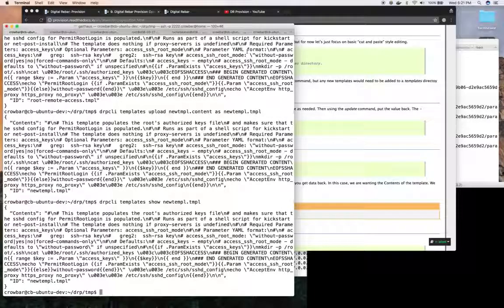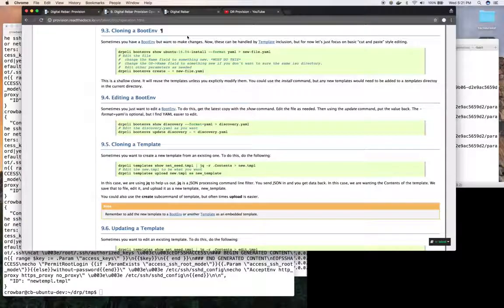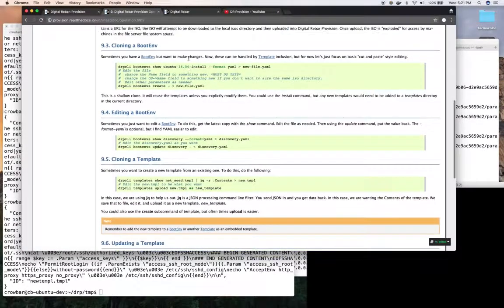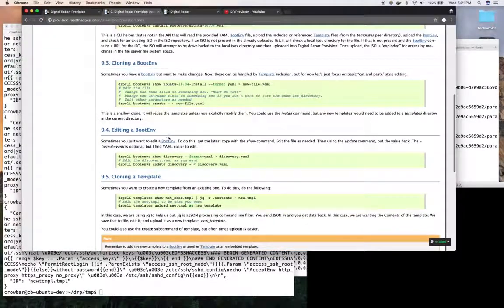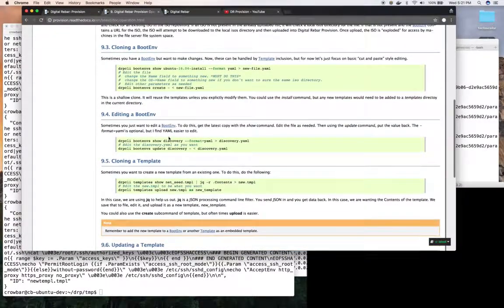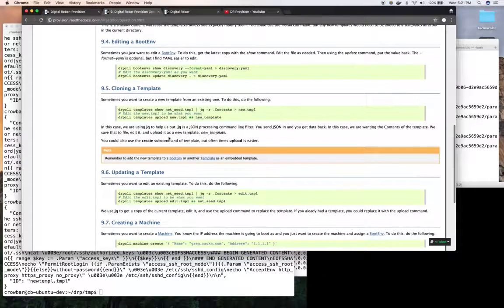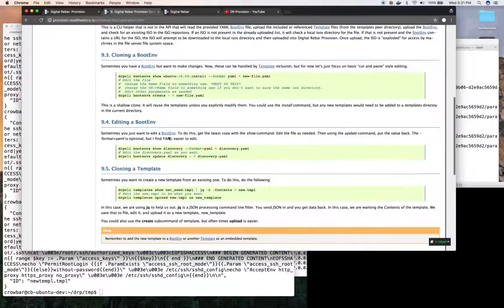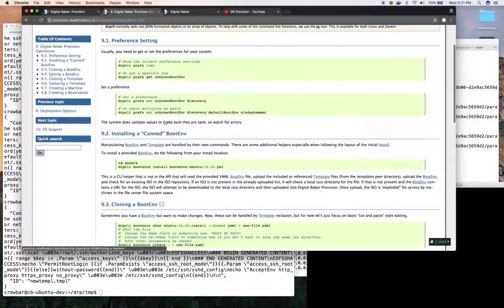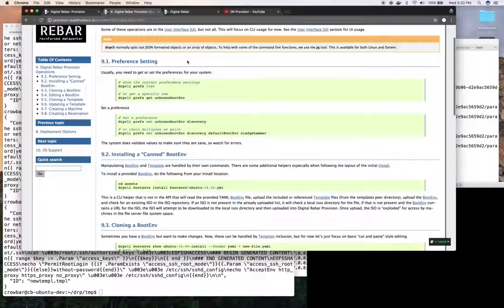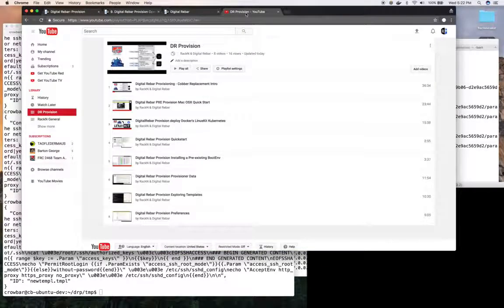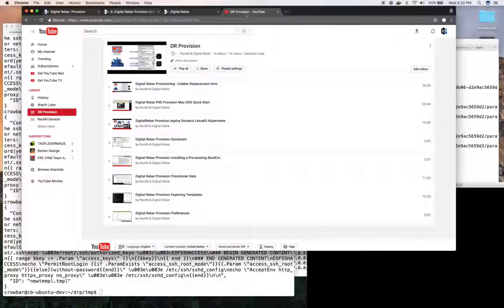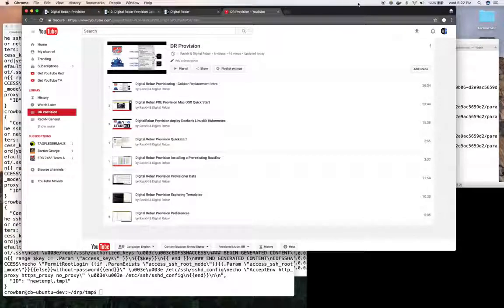Hopefully you found that useful. As always you can find more information at the docs. As you can see we have some of the examples for cloning and editing as well as a host of other things as well as information about the data objects. As always you can look for other videos to move along in your process. Look forward to seeing you or talking with you next time. Thanks.